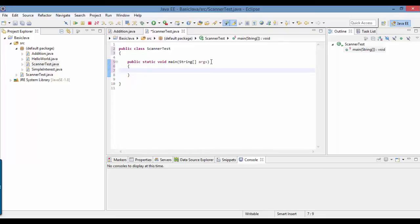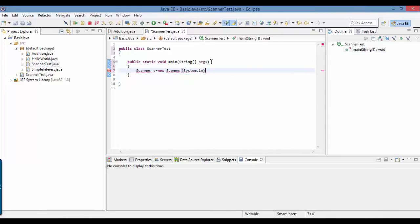We need to go ahead and create the object of Scanner. To do that: Scanner s = new Scanner, and now we are going to ask the keyboard. System.in is an input stream representing that we are taking input from the keyboard — whatever the user is typing, we are going to scan it.